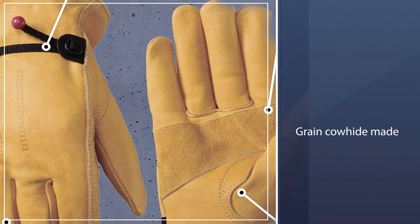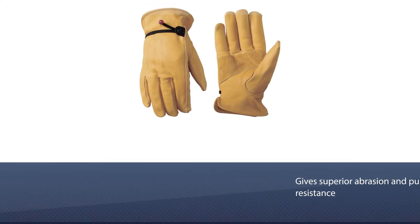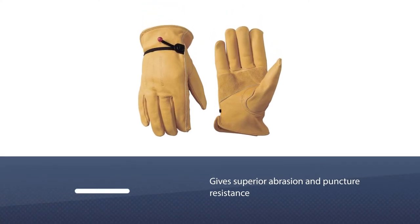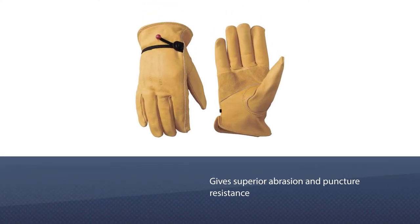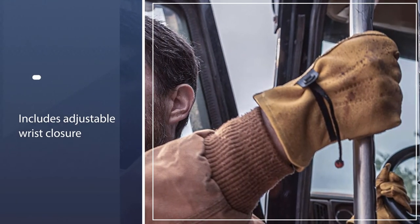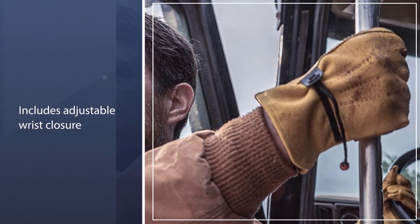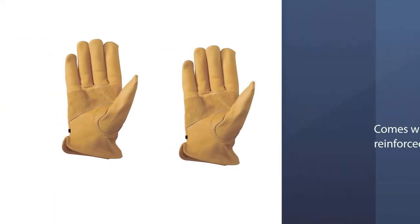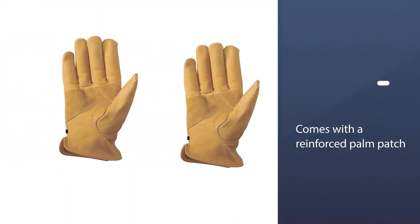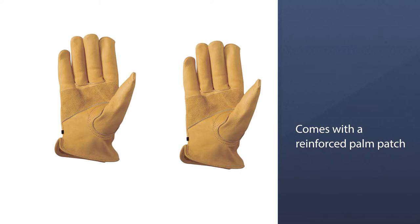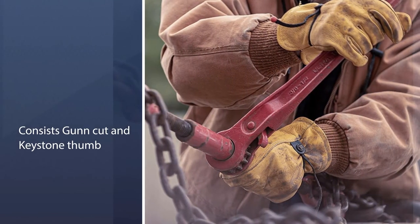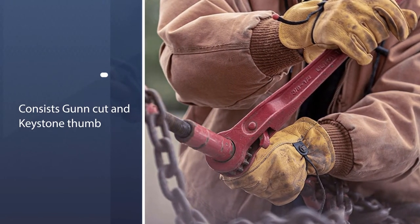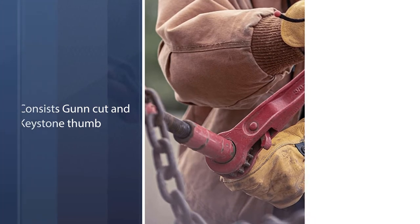Each glove is made of high-quality green cowhide, giving you superior abrasion and puncture resistance to get the job done. The adjustable wrist closure allows for the perfect fit while keeping dirt and debris out of your gloves. The reinforced palm patch creates an extra layer of protection and durability. The gun cut and keystone thumb increases flexibility and comfort.